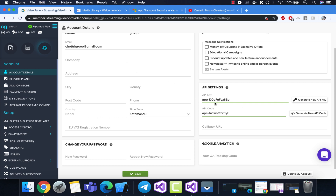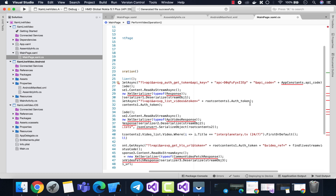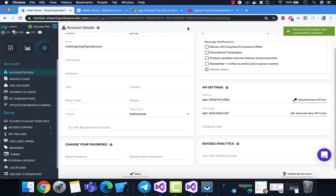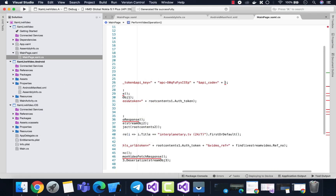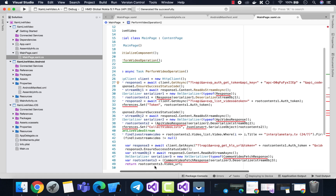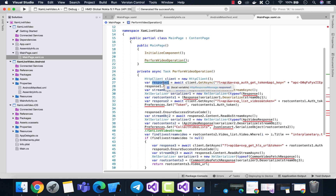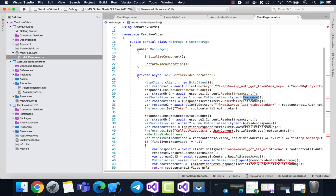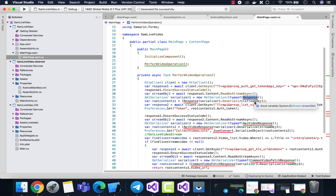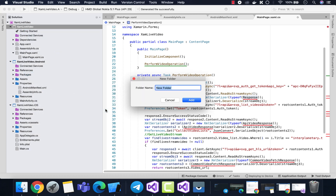Let's go to the browser where we've already configured our app settings with the API key. Copy the API key and paste it into the appropriate section of the code. Then copy the API Code — don't forget to press Save. Paste the API code into the code. We've now connected our Xamarin Forms app with their APIs. The first response will provide the authentication token from the live stream provider. We now need to deserialize the response we get from that API.